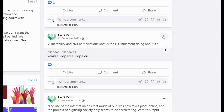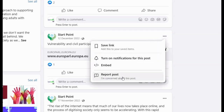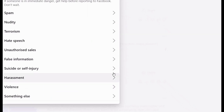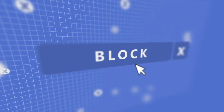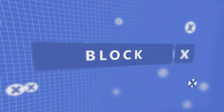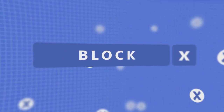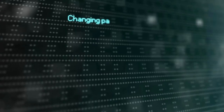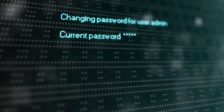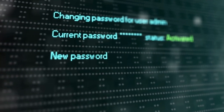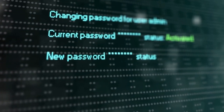Cyberbullying can lead to depression and anxiety in some people, but luckily there are a few easy ways you can prevent it from happening to you. If you see anyone being cyberbullied, or if someone is bullying you, report it immediately. You can also block bullies from contacting you on platforms like Instagram or Facebook. Finally, make sure any accounts that are linked to yours are secure by changing your passwords often and not sharing them with anyone else.